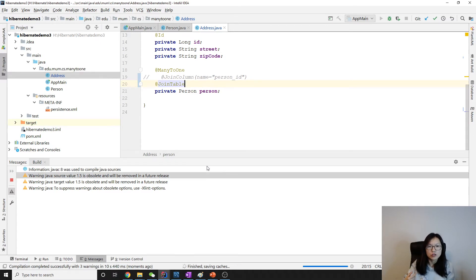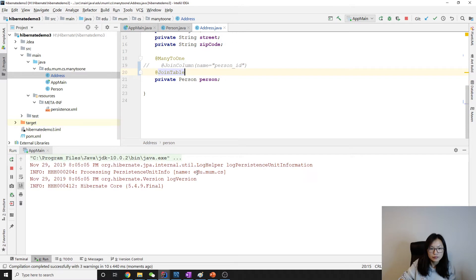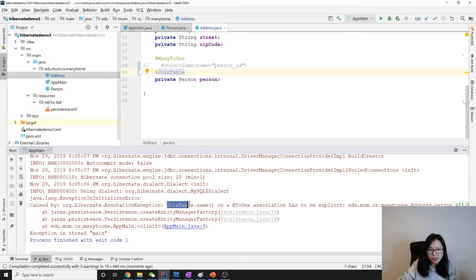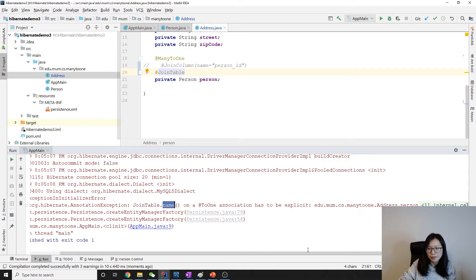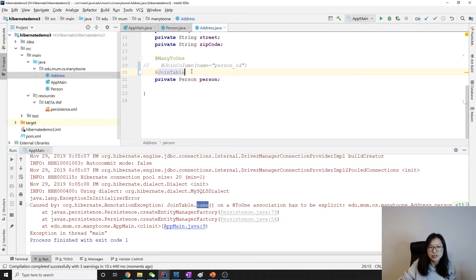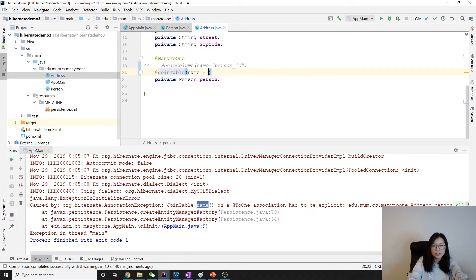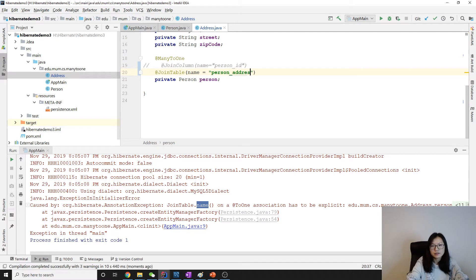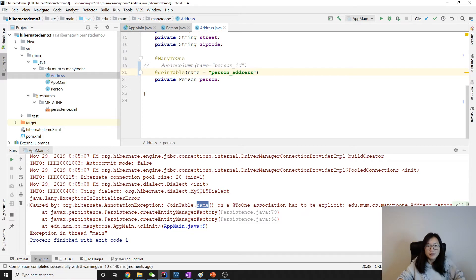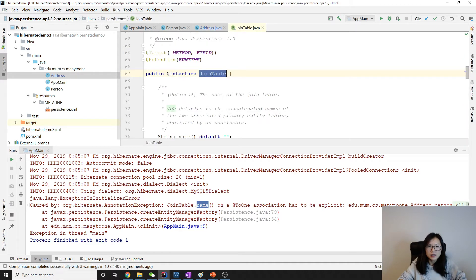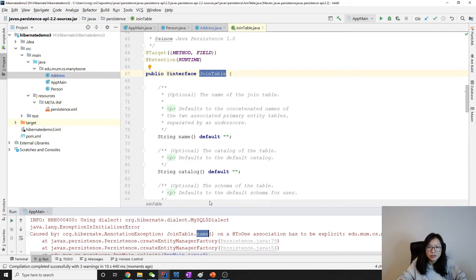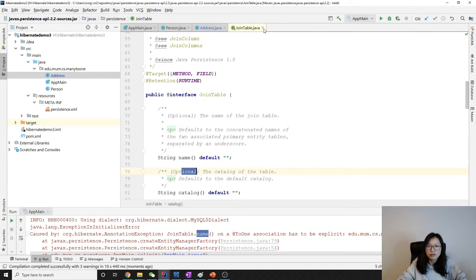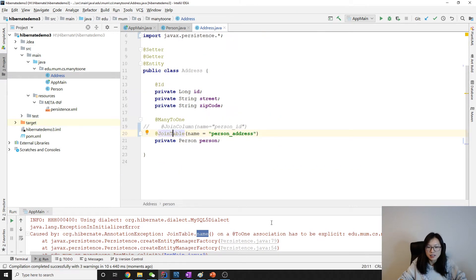Yes, see here annotation join table, the name on a to-one has to be explicit. So we have to give a join table and we have to give a name here, like person_address. But when we take a look at the annotation it says optional. If it's optional then why does it have an exception?